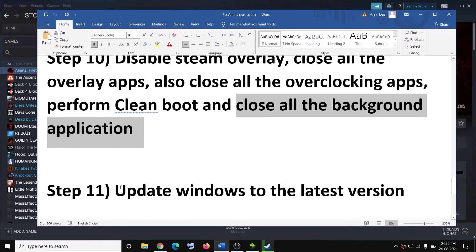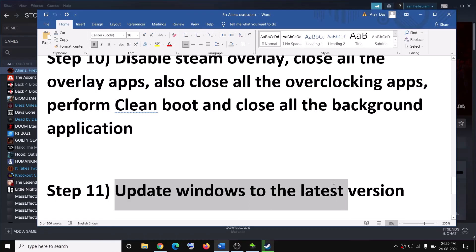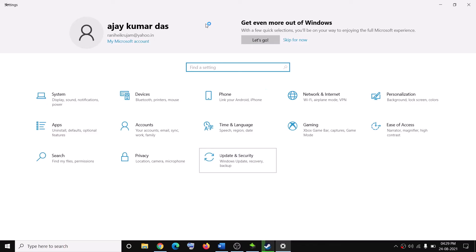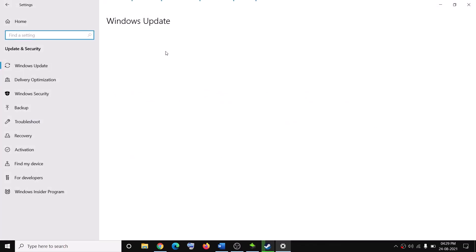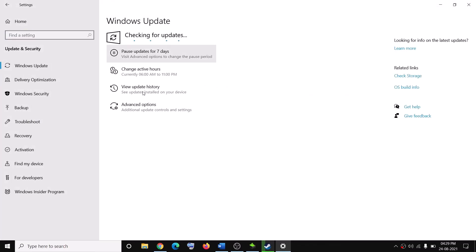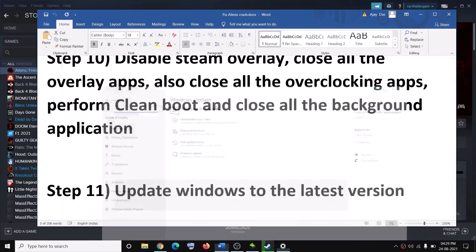Also make sure that you update Windows to the latest version. Go to Start, click on Settings, then Update and Security, and click Check for Updates. Once the update is installed, restart your computer and try to launch the game.